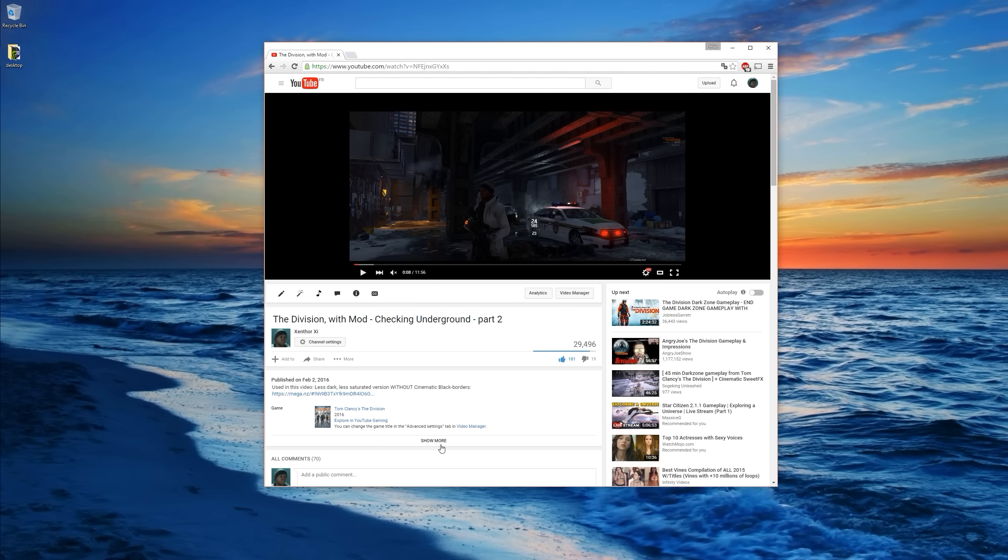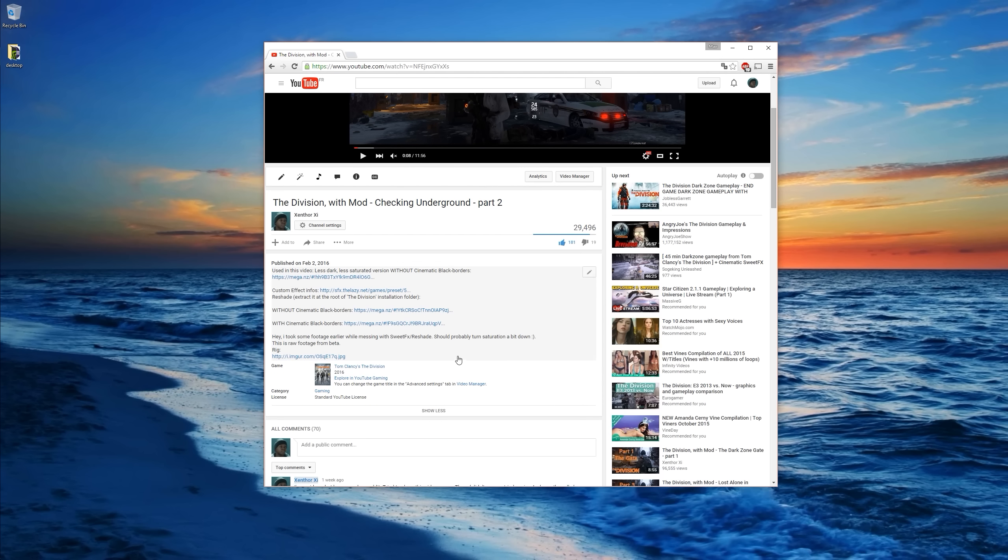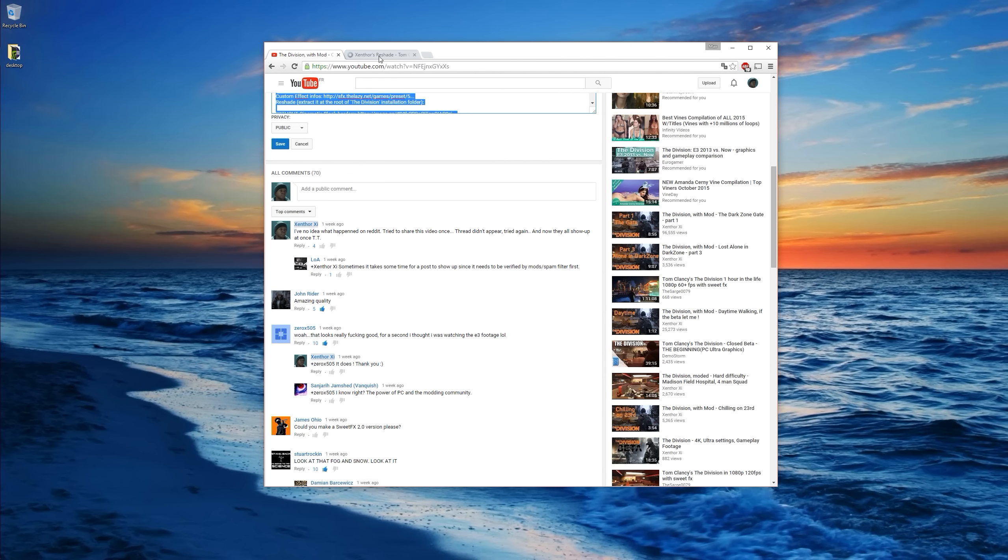In the description of the footage I uploaded on YouTube, you get several links. One of these links is this one on zelazy.net.